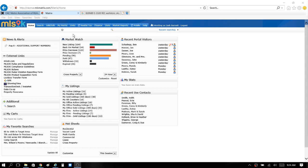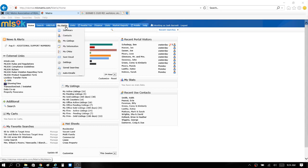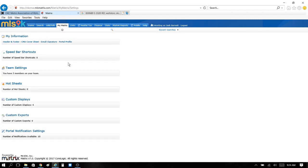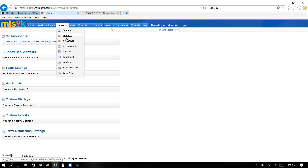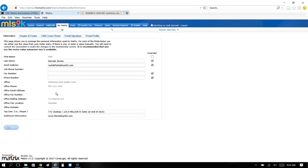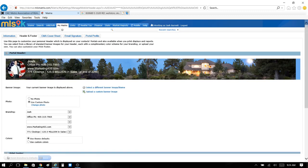Just go over to My Matrix, scroll down to My Information. I held my cursor on My Matrix, scrolled down to My Information, and then when I got to My Information I clicked on Header and Footer.